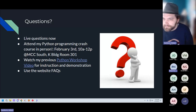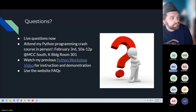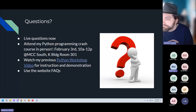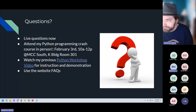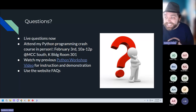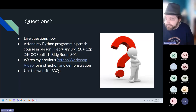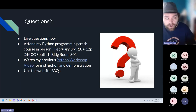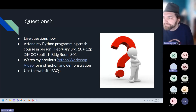A question from Paul: are the multiple choice questions about programming in general or about Python specifically? They will be Python-specific. Some questions will be general programming concepts — for example, what kind of variable would you store this type of data in — but Python is the specific language we're using for everything. Every line of code students see will be a Python line of code.